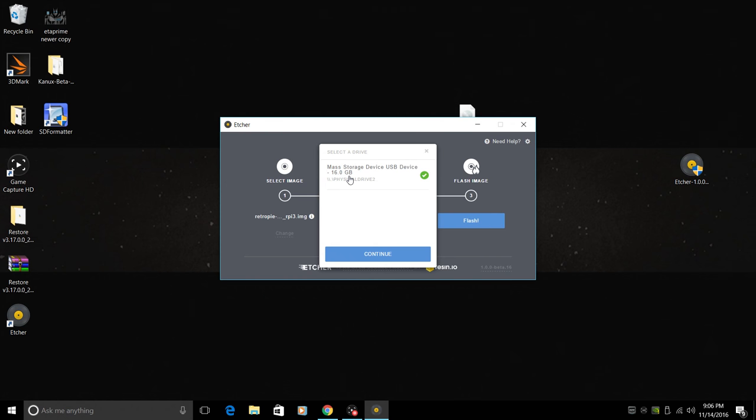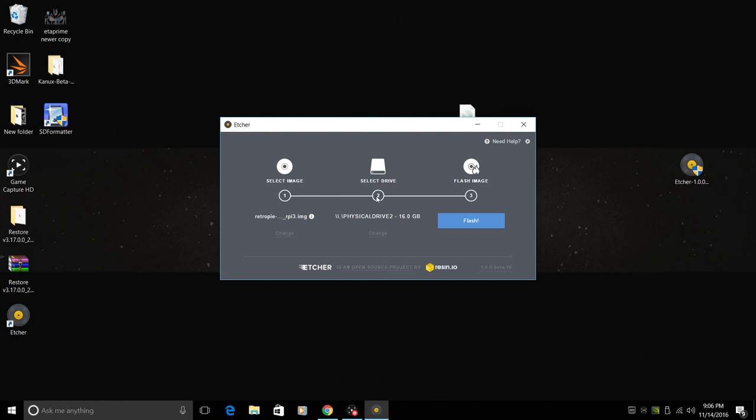This is a 16 gigabyte SanDisk SD card and it already has a RetroPie image flash to it. I'm just going to hit flash and see what happens.